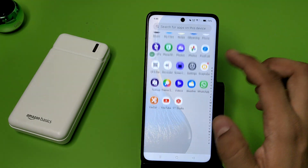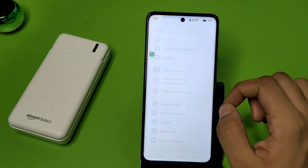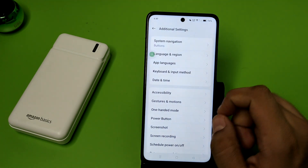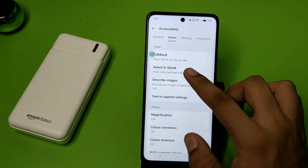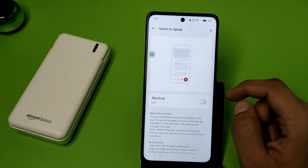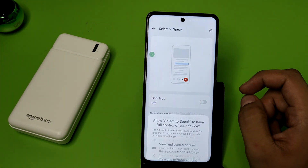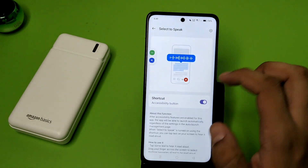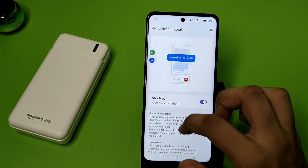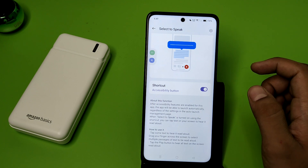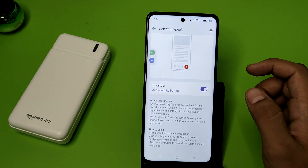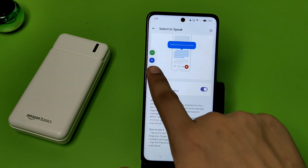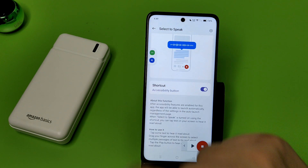First, you have to open your Settings, click on Additional Settings, click on Accessibility. Here is the Select to Speak option. You have to enable it, click on Allow. This will create a shortcut, and this is the feature to allow you to read anything from your phone. You have to allow this by clicking on this button.